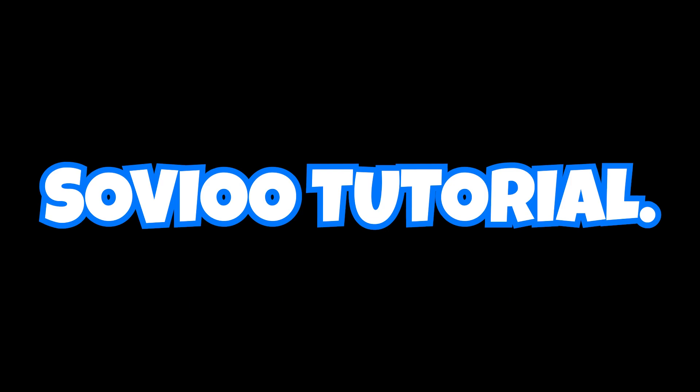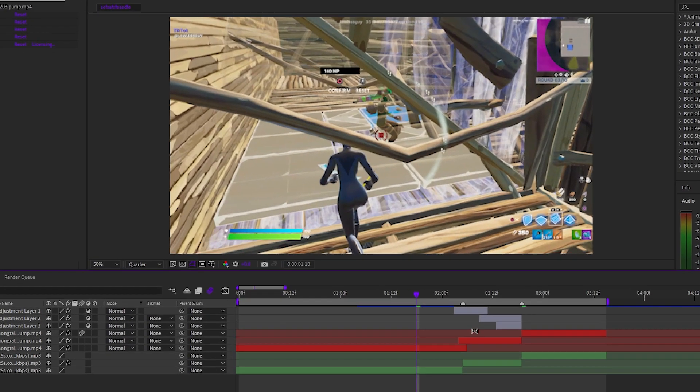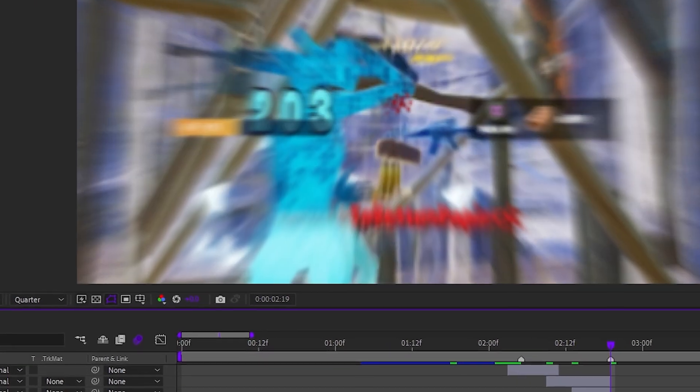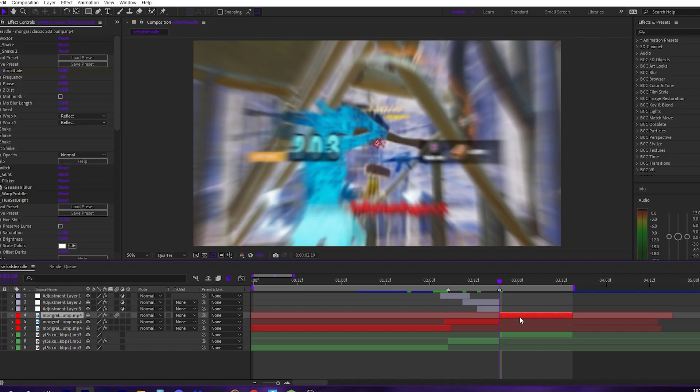Well, here we are. I thought I would never get to this point, honestly, but Sovio tutorial. First of all, open up After Effects, make sure everything is synced to your song.